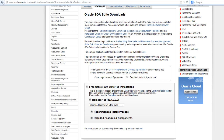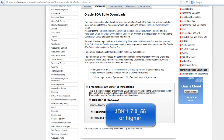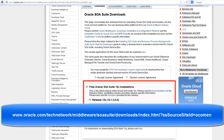All software is installed into a single middleware home directory named SOA 12C. Before you start the installation, make sure you have installed the Java 64-bit JDK version that is shown and that you have downloaded the product zip file. Be sure to unzip the product file in the same directory in which you downloaded it.